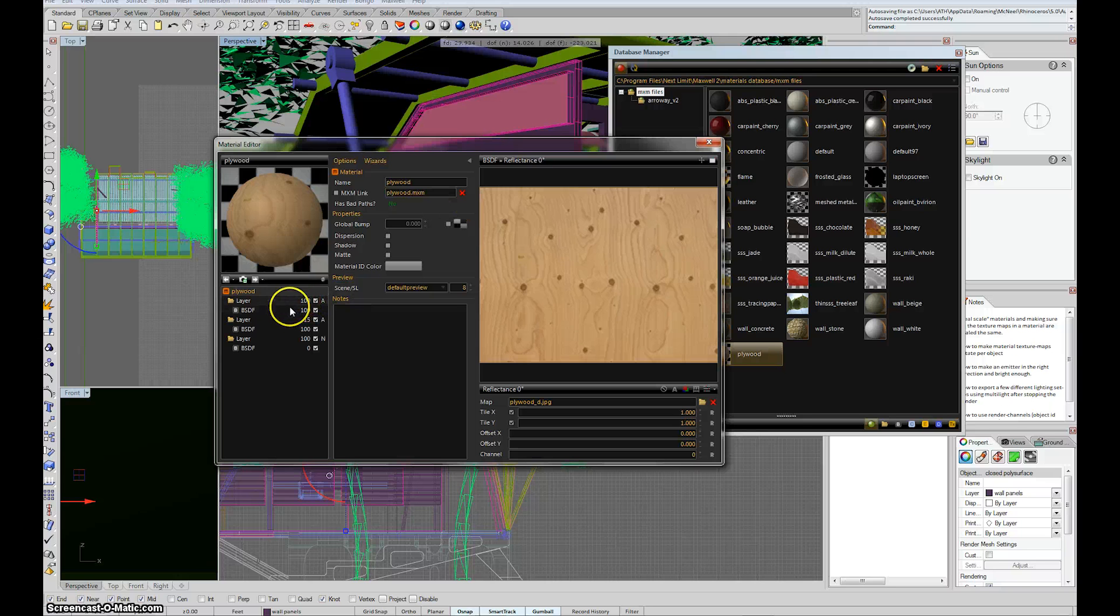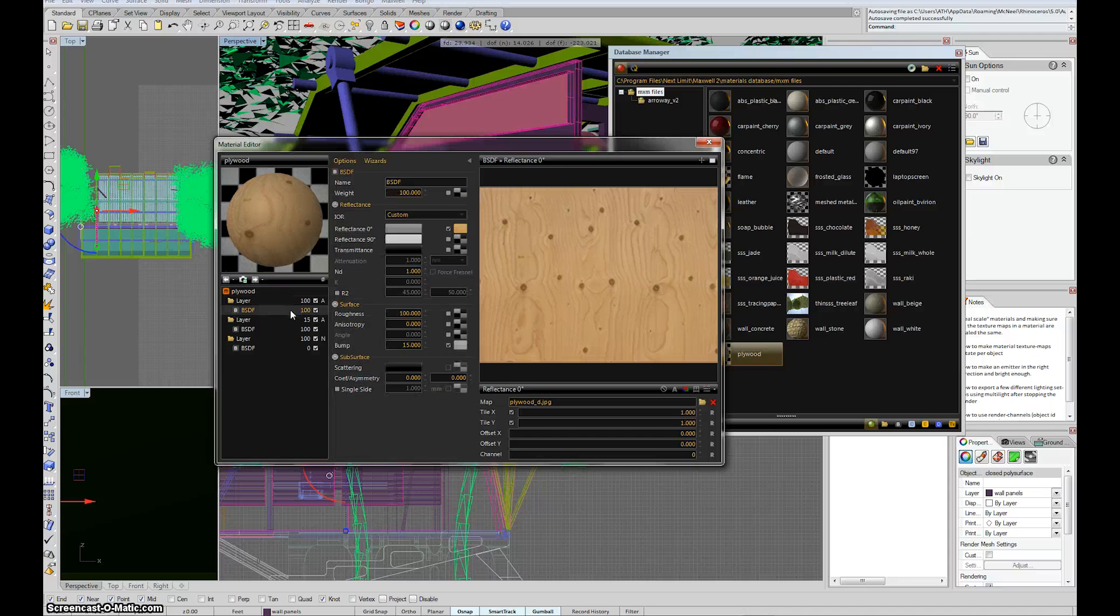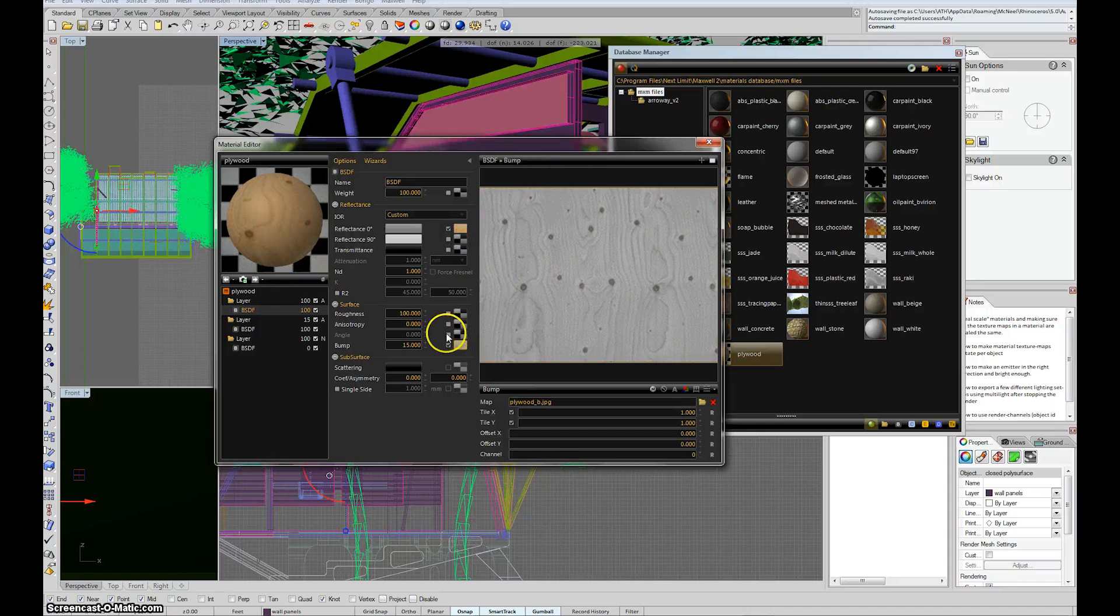So I can check all these layers of the material and say, OK, now there's my texture map. There's the texture map for bump.